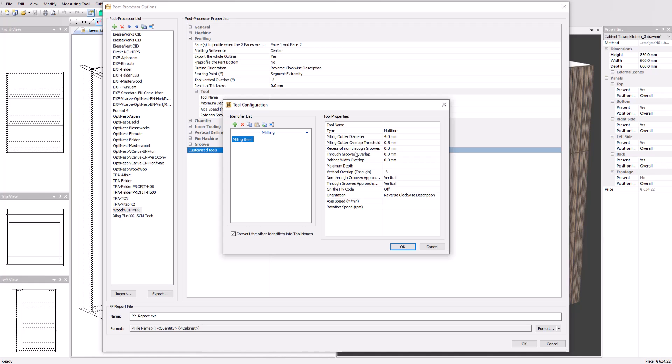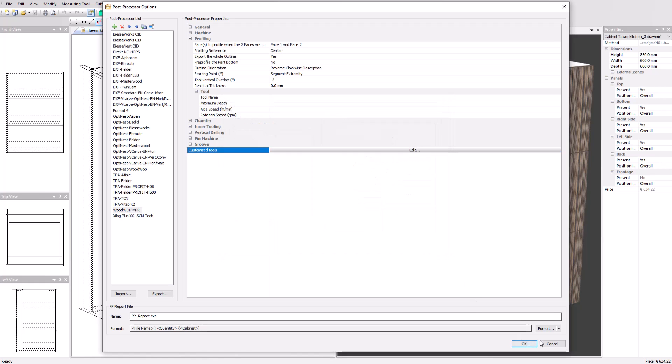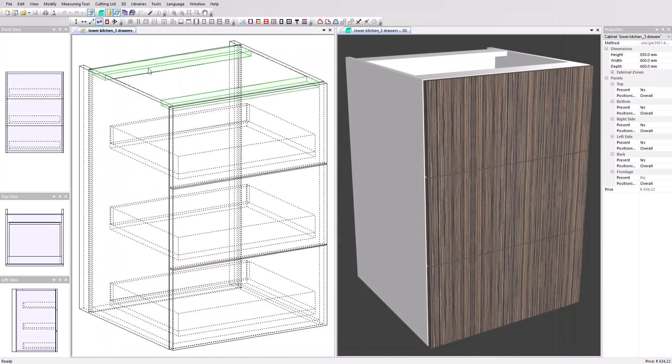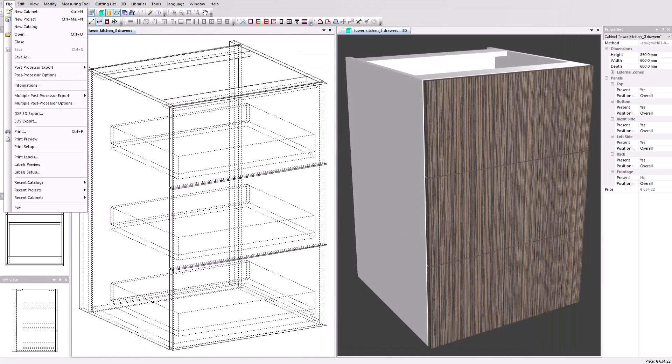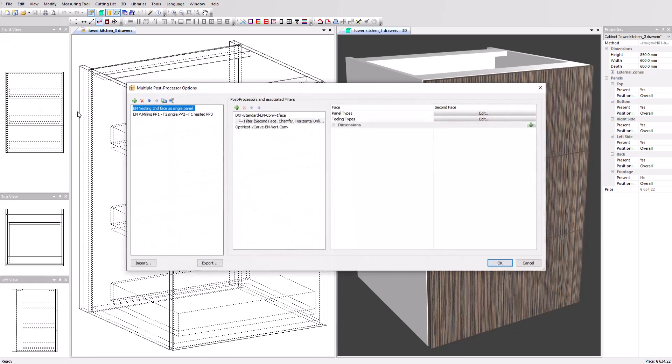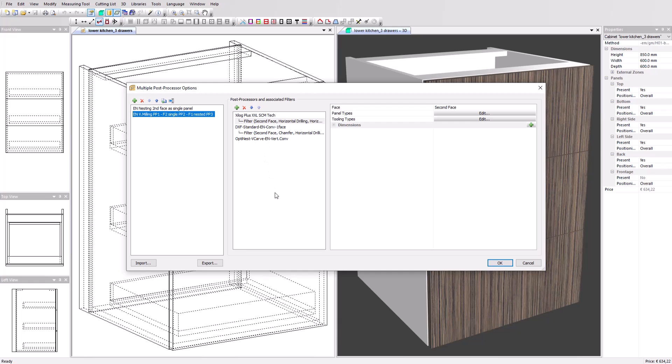Next to the regular post-processors, Polyboard has a multiple post-processor section. This section offers a conditional setup to split data between multiple machines, for example a combination of nesting and vertical CNC setup. The nesting CNC cuts all the parts from a sheet and machine the first phase operation. The vertical CNC handles the second phase and the edge drilling operations.